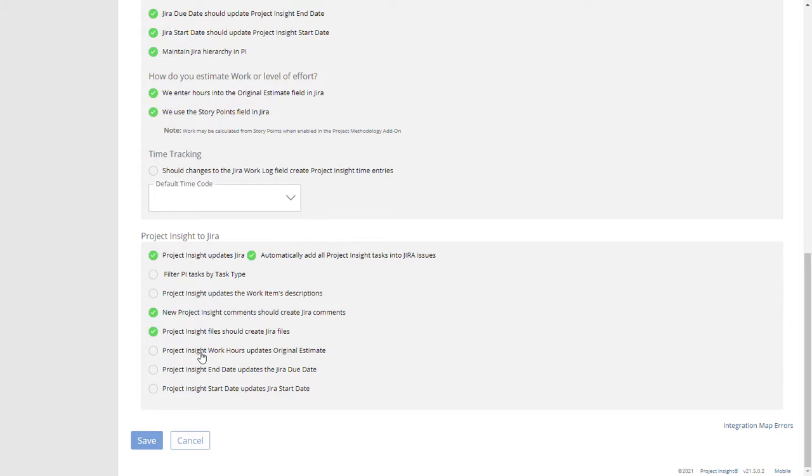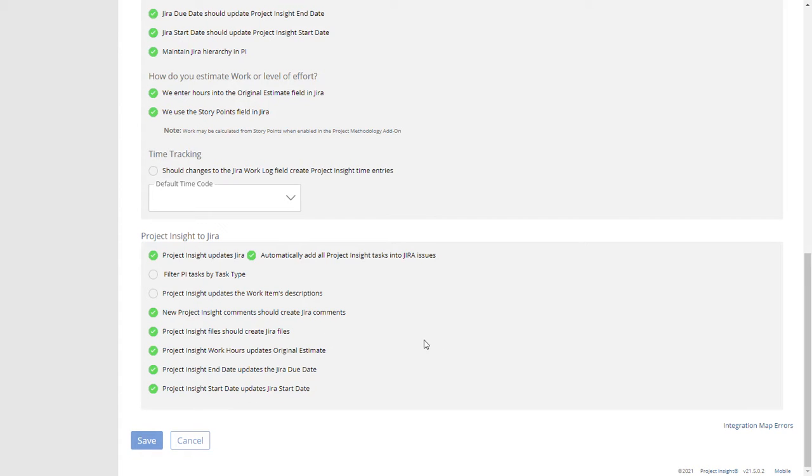To turn those fields on you'll choose work hours updates original estimate, Project Insight end date updates Jira due date, Project Insight start date updates Jira start date.